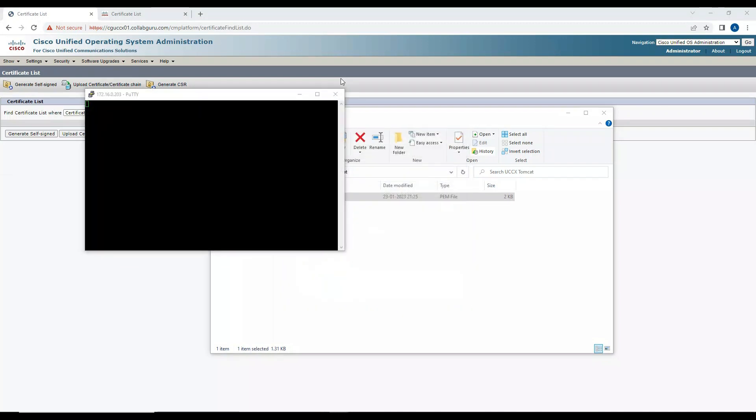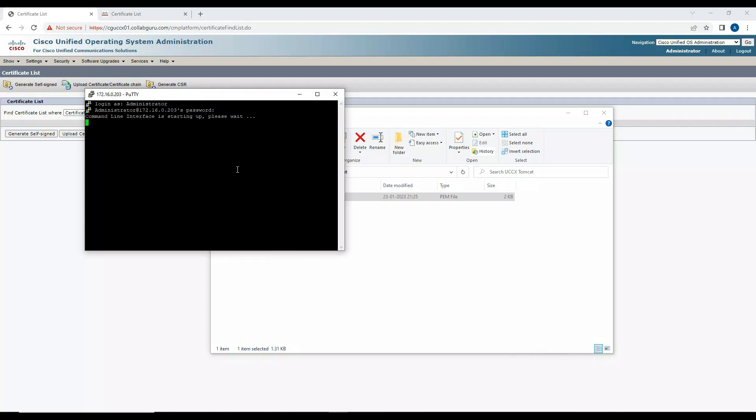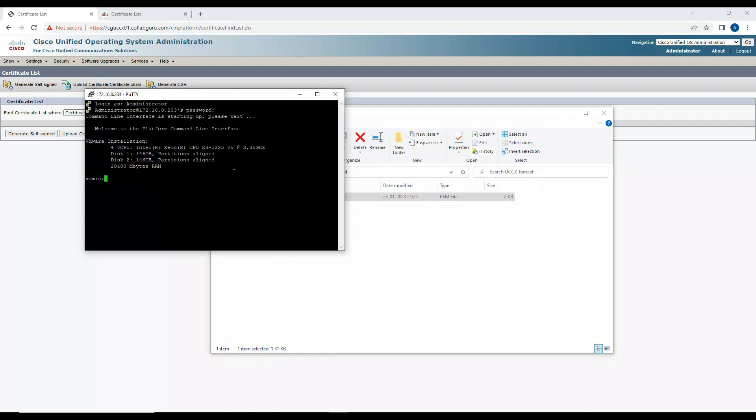I'll click on Accept, enter the credential here. All right, I am able to log in. Now what I'll do is enter the command. It is utils service restart Tomcat.